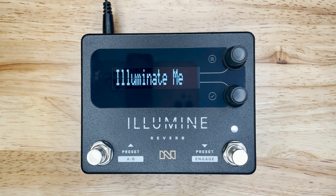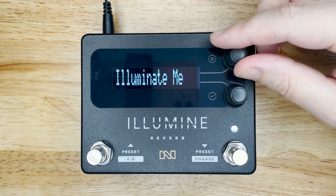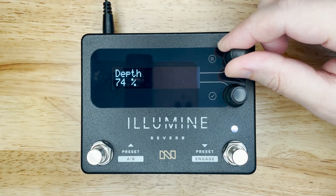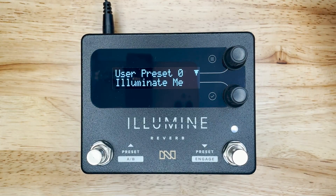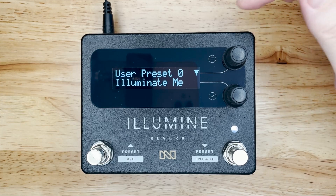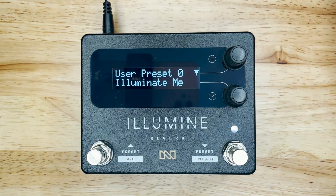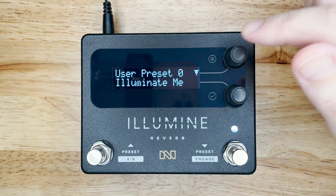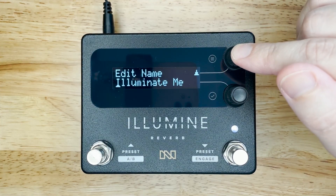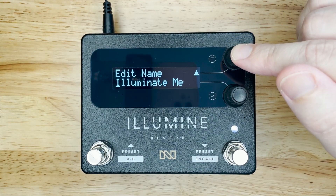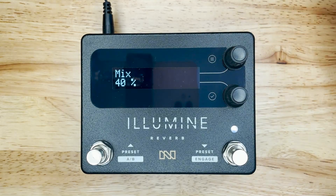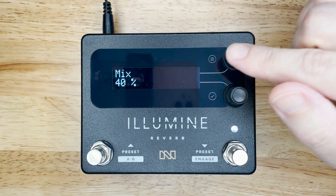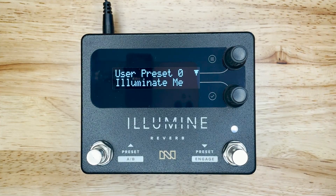Let's first look at the knobs. Turning the top knob moves through the menu. If a submenu is available, a down arrow appears next to the top knob. Pressing the top knob enters the submenu, and pressing it again exits. If no submenu is available, pressing the top knob will jump to the preset screen.